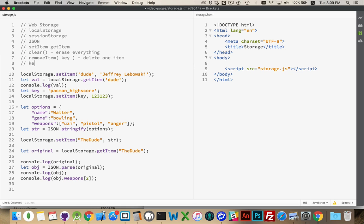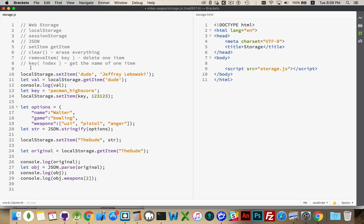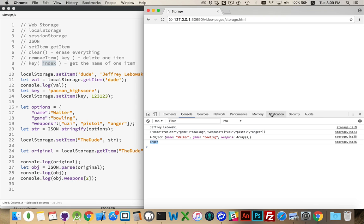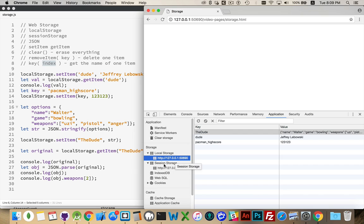There's also a key method. Key will tell you, if you pass in a number, it'll look into local storage, and if there is something in local storage, like here, this is number zero, this is number one, this is number two, so the pacman high score.